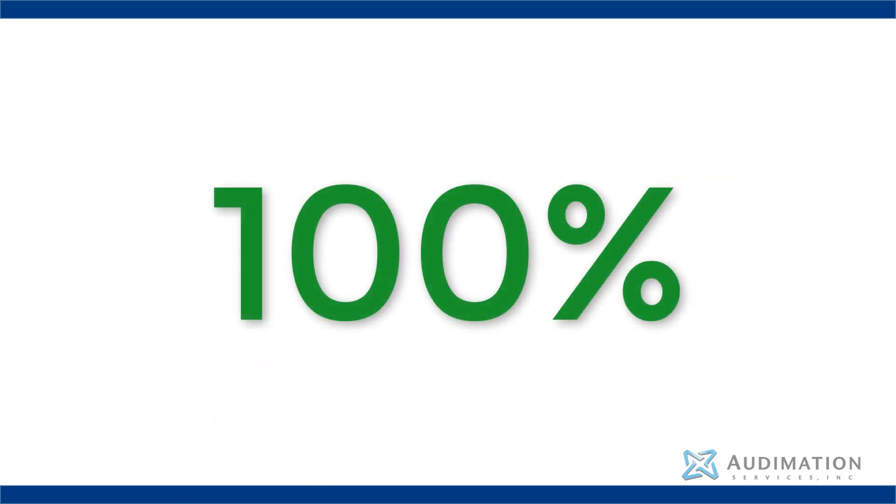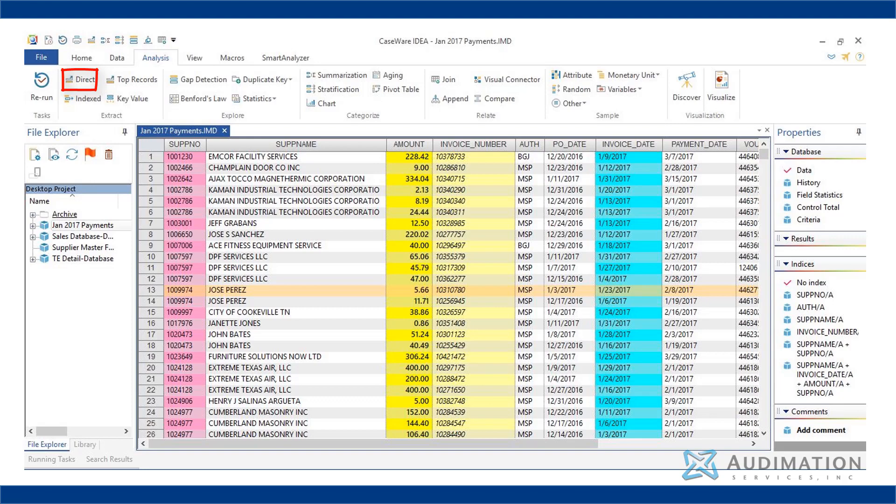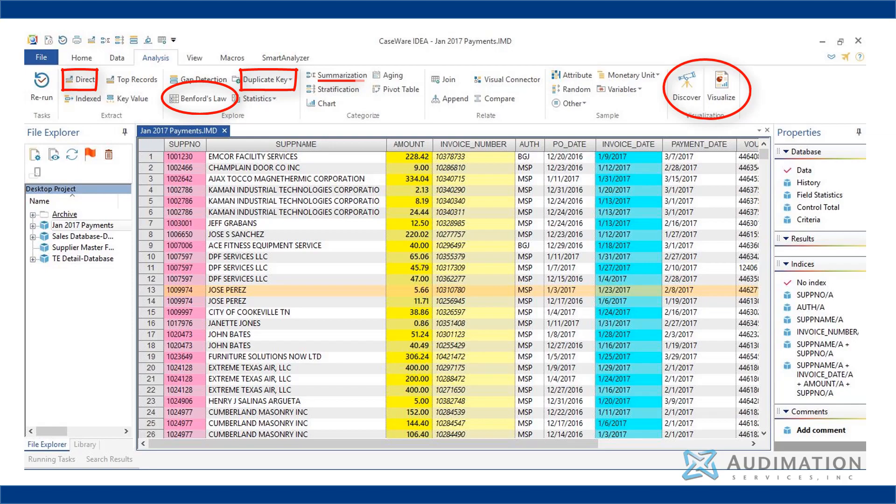IDEA is a data analytic tool that helps the auditor extract information from 100% of the data in order to identify anomalies, test for exceptions, and analyze the data to better understand the process and the business it drives. The tasks executed in IDEA help the auditor perform the data analytic.